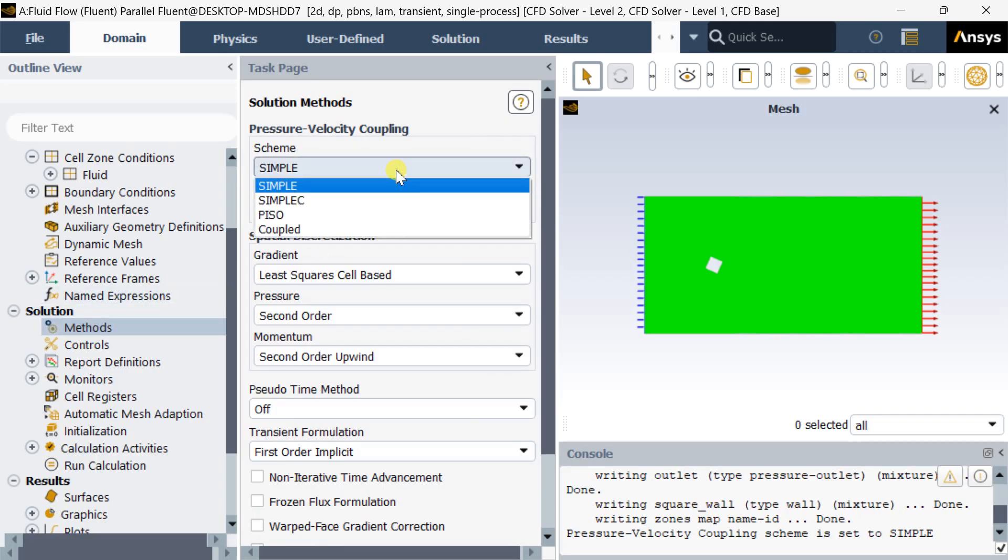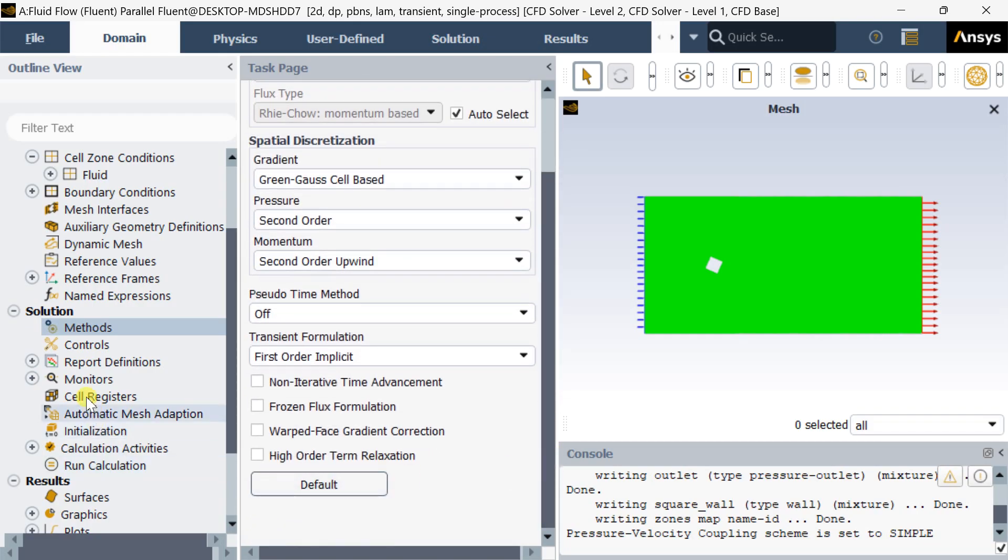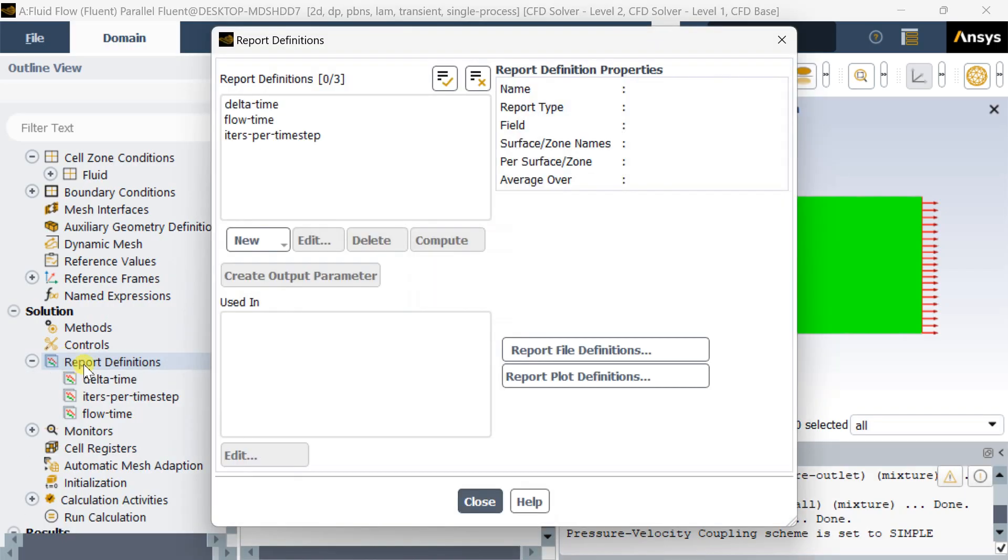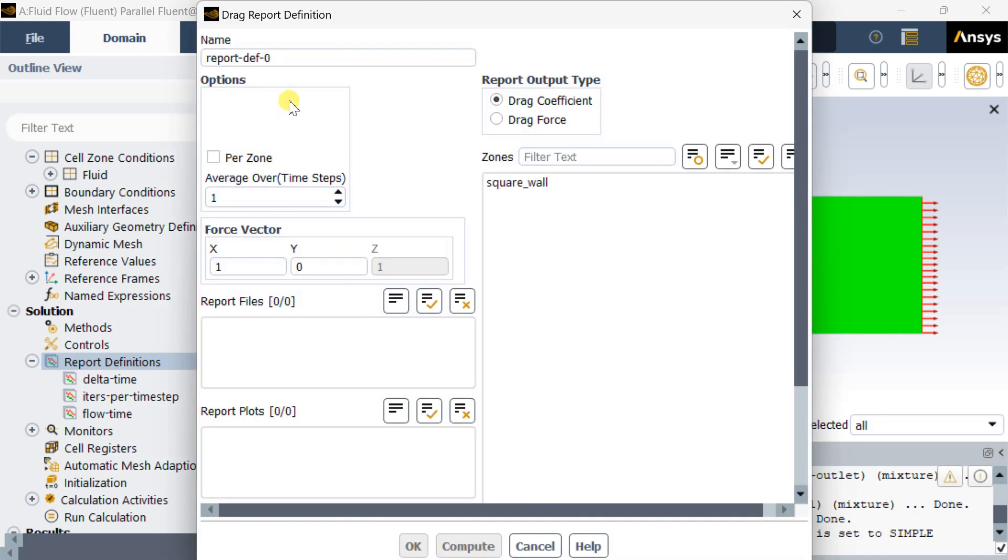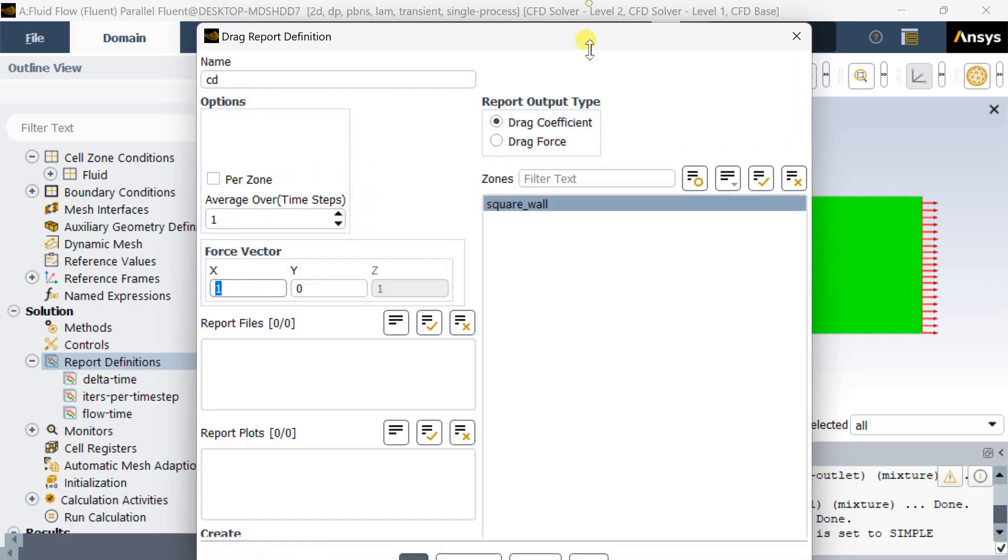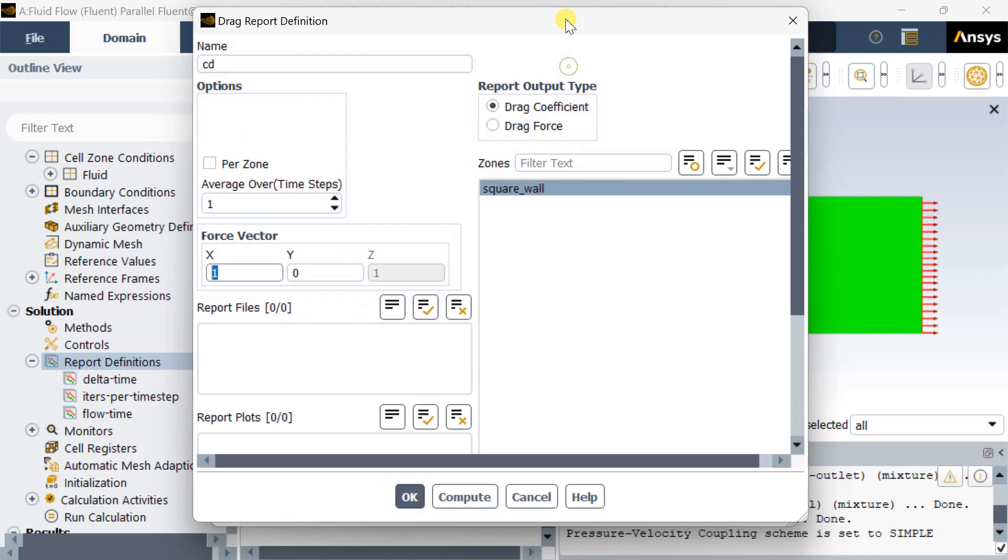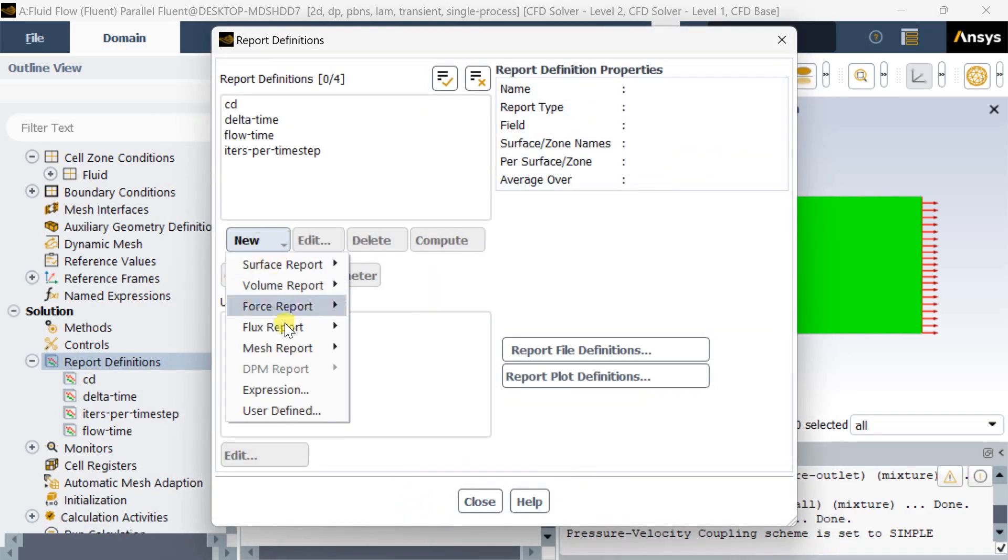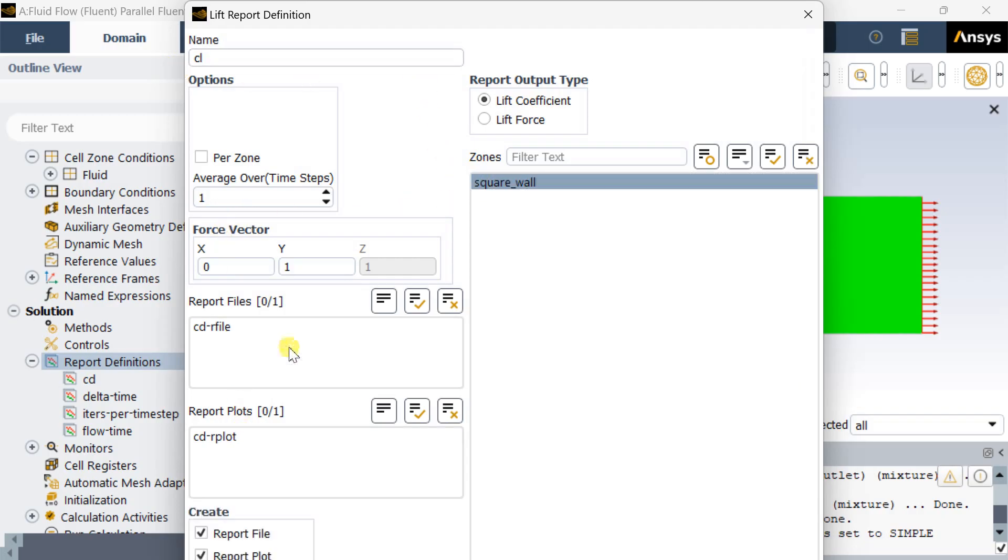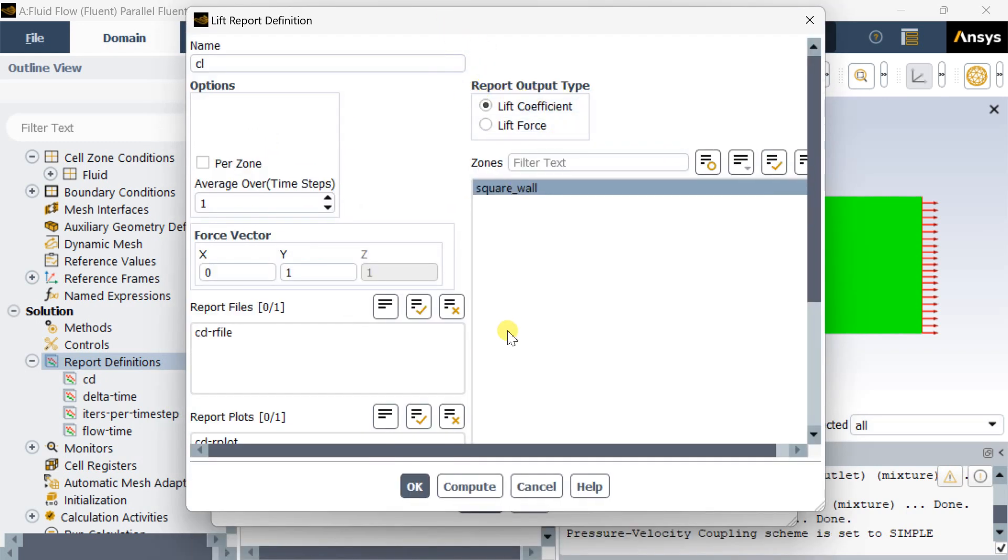Now go to methods and change it to Green-Gauss cell-based method. Go to report definitions, select new, and enable the drag coefficient option. Name it as CD. Select the x-axis as the direction vector, select the square wall as the zone, then click OK. Similarly, we are going to measure the lift coefficient, so we are going to measure the gradient along the y-axis. Select the square wall and click OK.